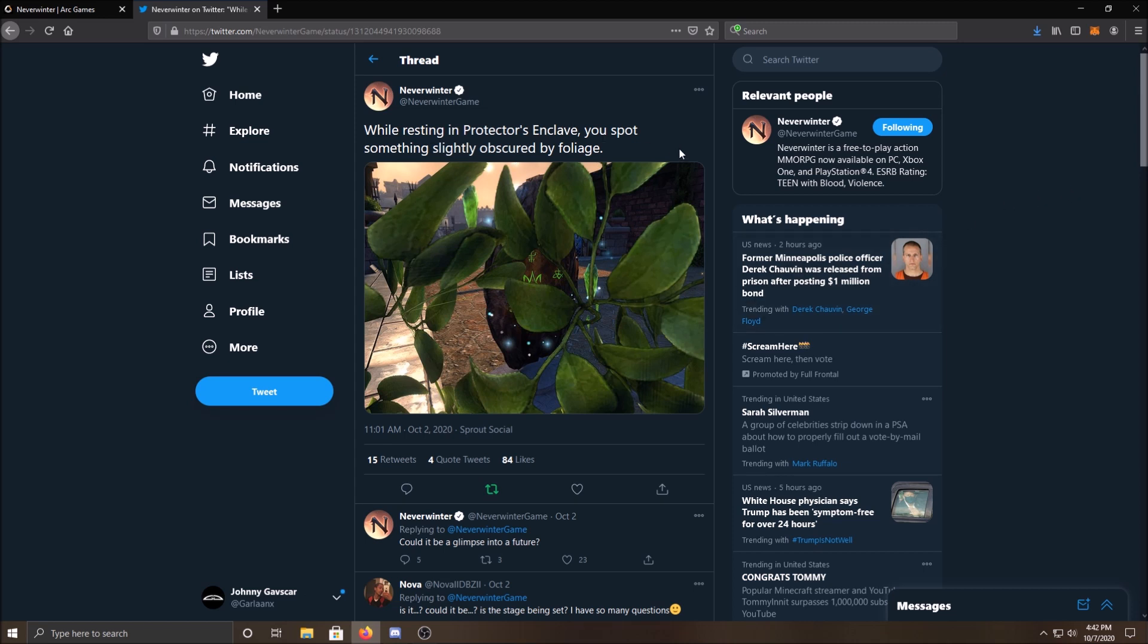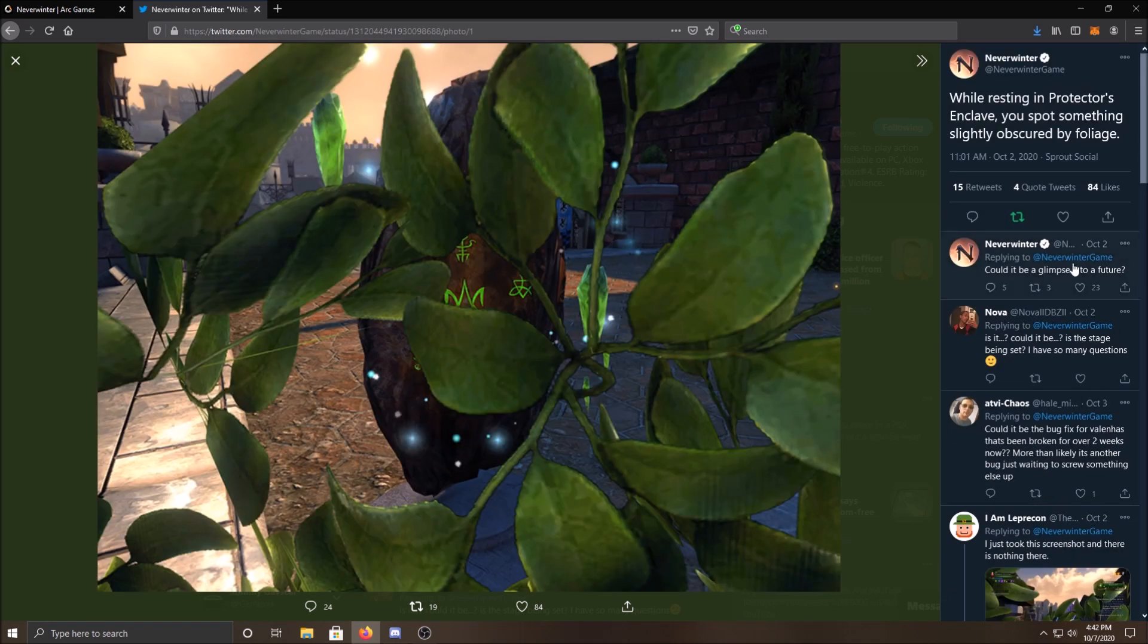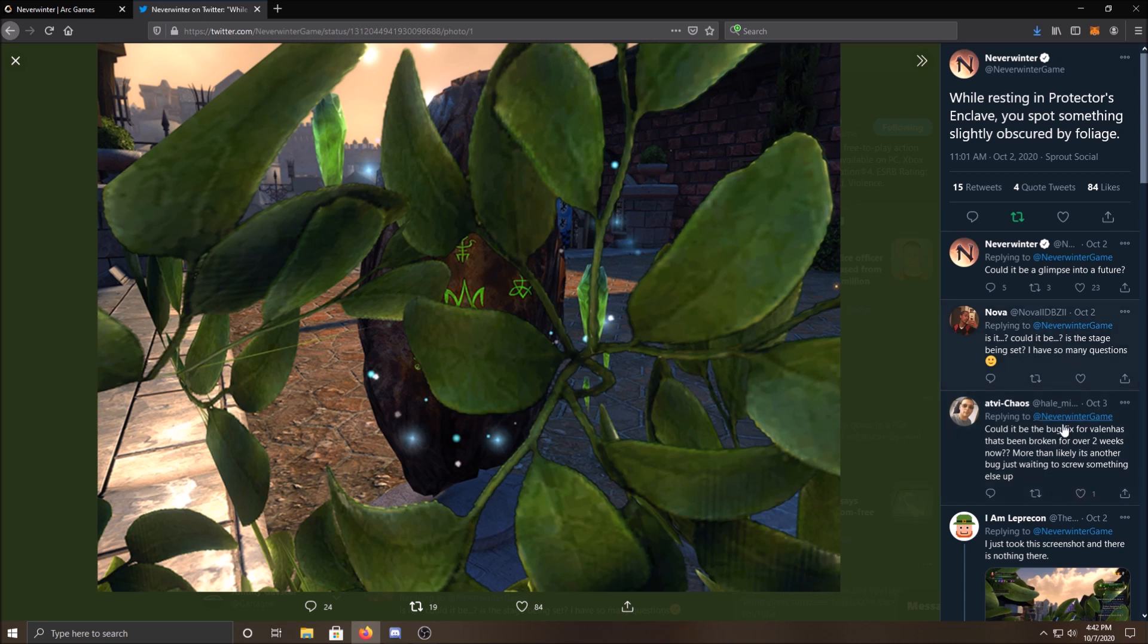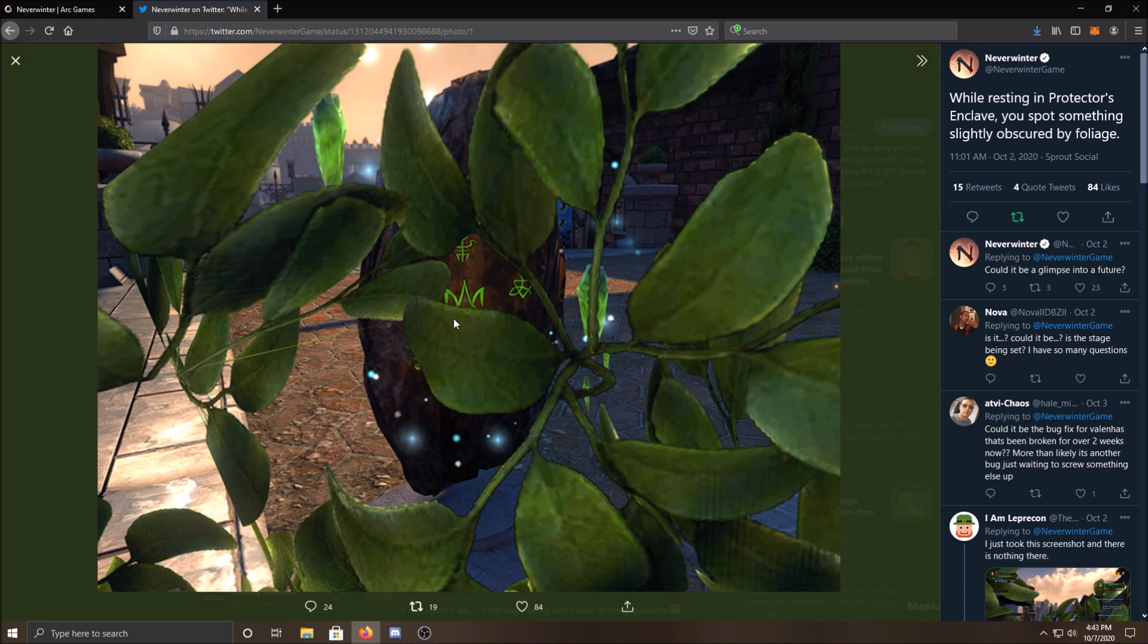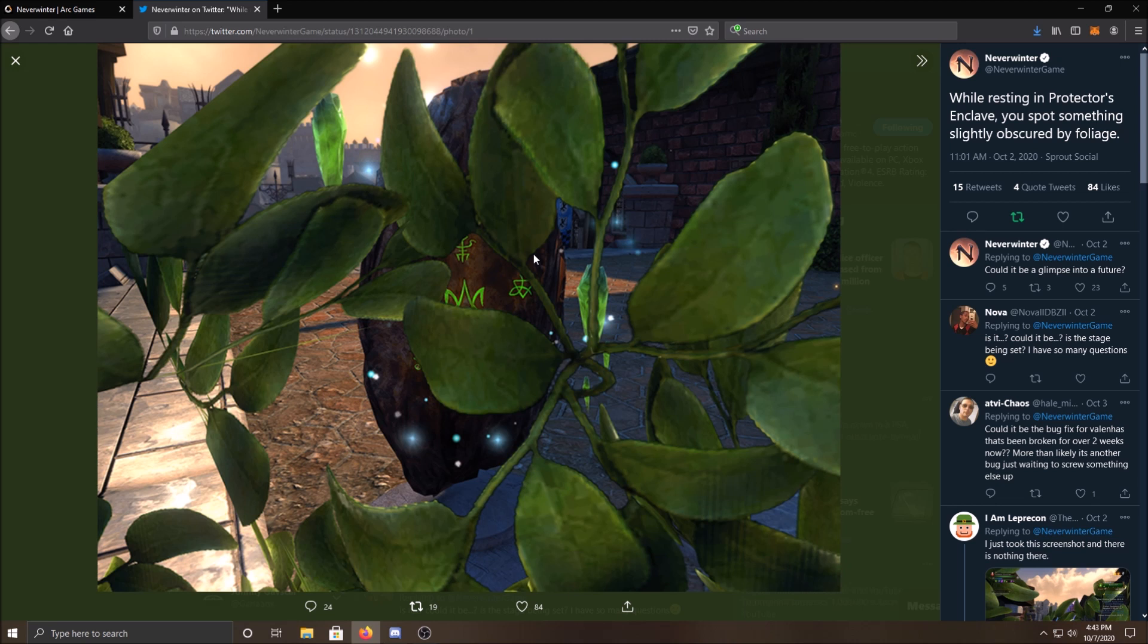While resting in Protector's Enclave, you spot something slightly obscured by the foliage. Now everyone went nuts about this. Nova's on board, everyone. It had a lot of communication in this tweet, which is weird because usually the Neverwinter tweets don't get much action. No one really interacts with the Neverwinter account. And then they even said, could it be a glimpse into the future? We have an image on our screen here, and it's a portal stone, give or take, or a monolith. It looks like a monolith. It's some kind of crystal.